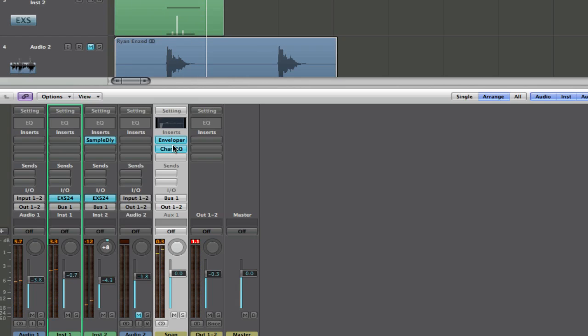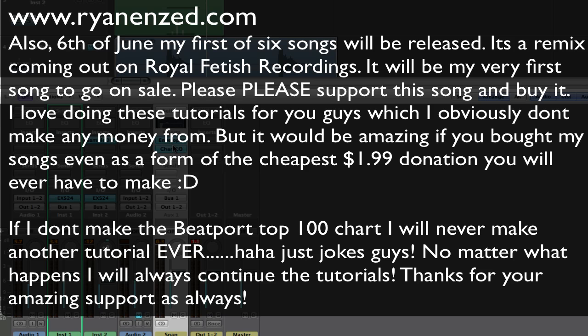Alright, and also I am building, well not me but I have got a site being built, www.ryanenzed.com. Check over the site, tell me what you think. And yeah so that's going to be under construction basically, you can go to it now